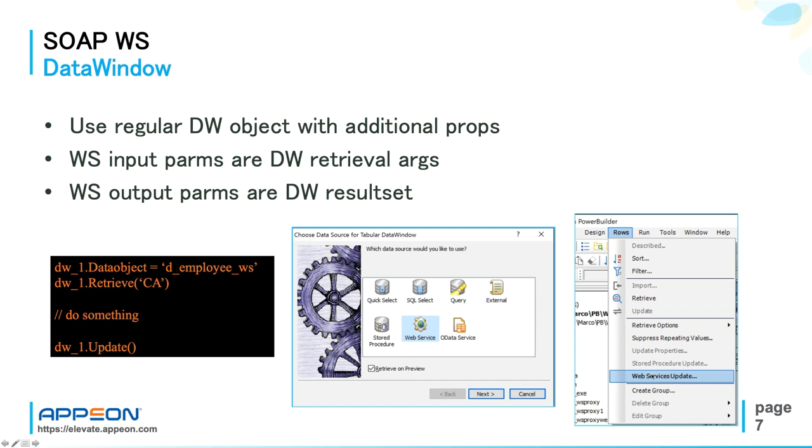And the web service DataWindow, by the way, also works out of the box in Appeon PowerServer when you migrate your application to web and mobile architecture.